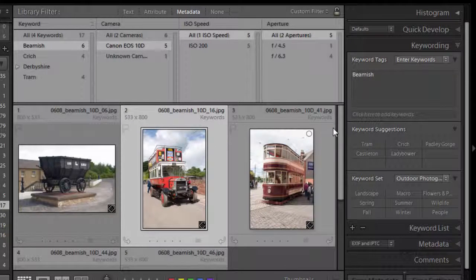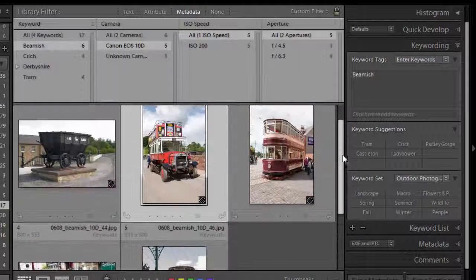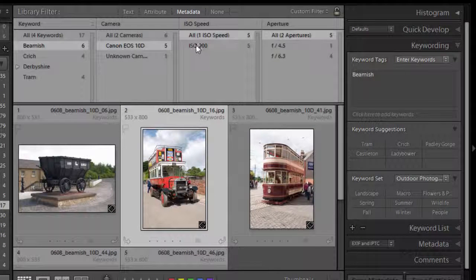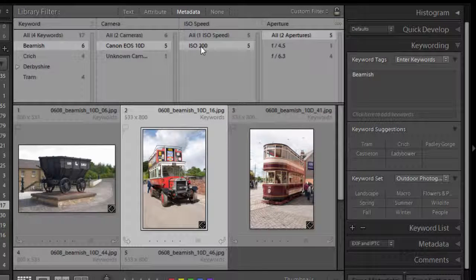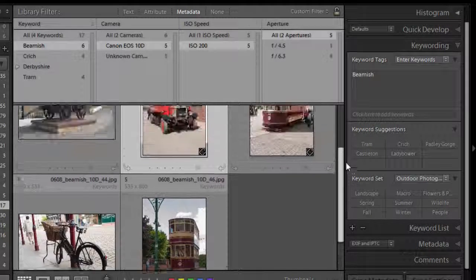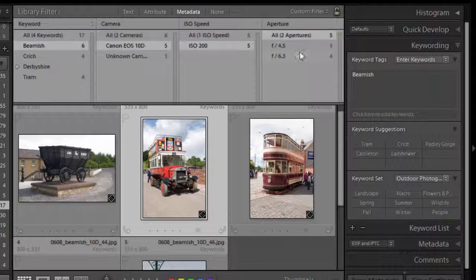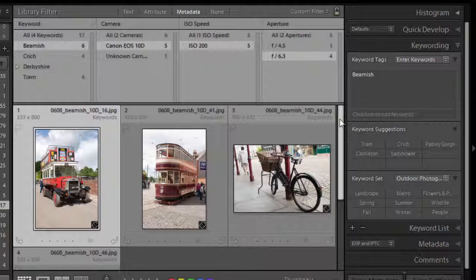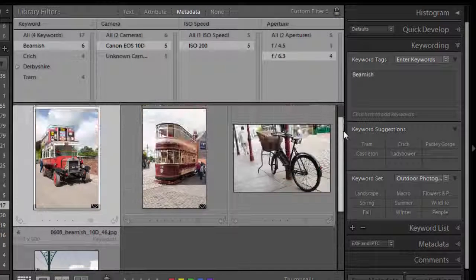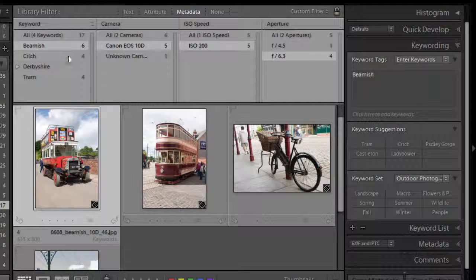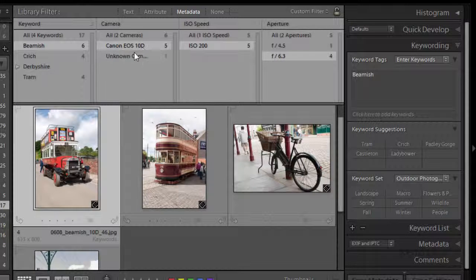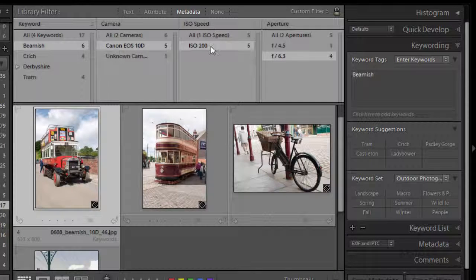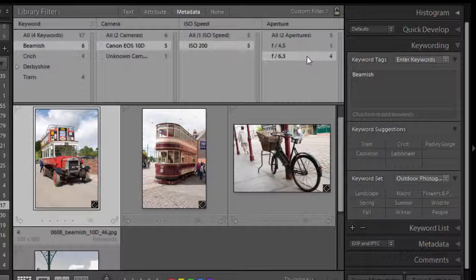So what it's saying is okay well which ones were taken with the Canon EOS 10D, well we now know that that many were. And then how many of those were taken at ISO 200, we can decide on that, there were five. And then we could even choose an aperture and say which ones were taken at 6.3.